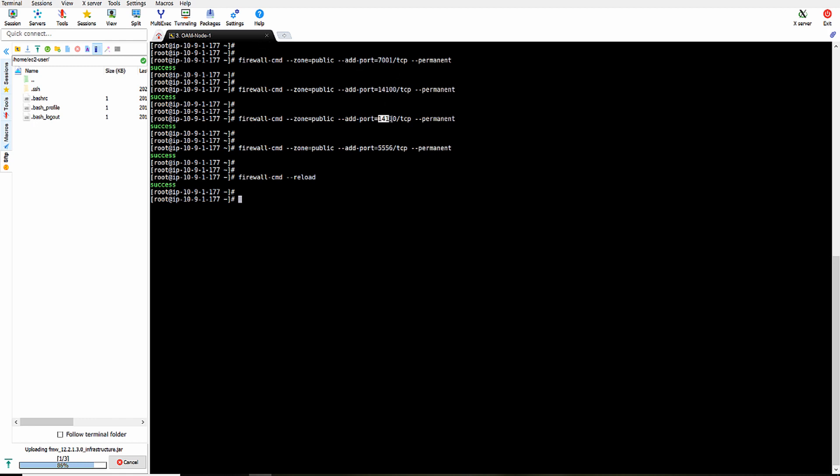Otherwise, we will not be able to access any services with this VM from outside.